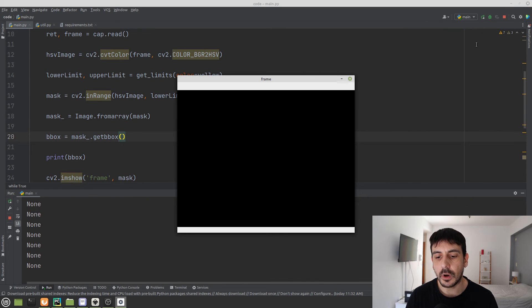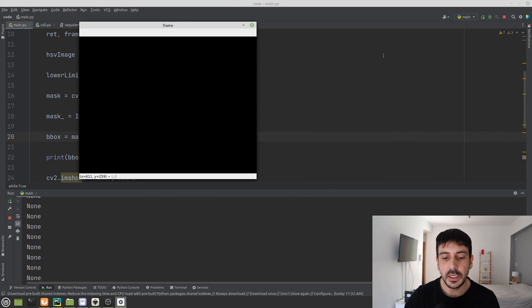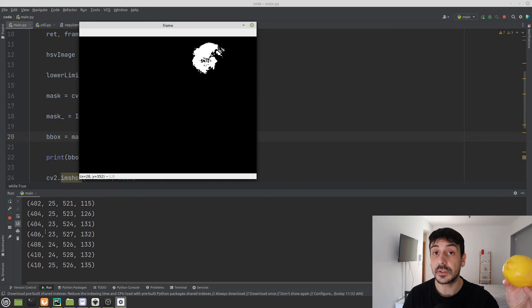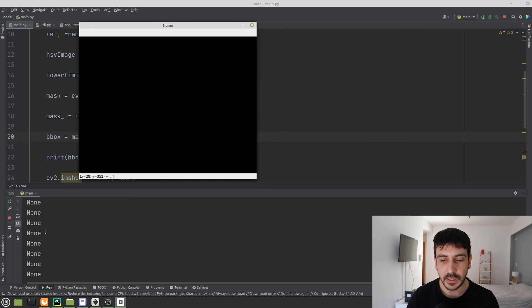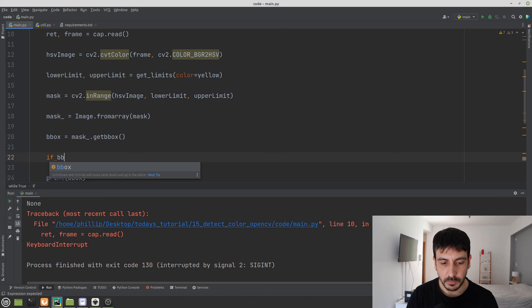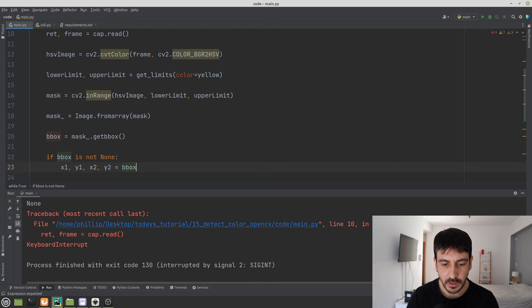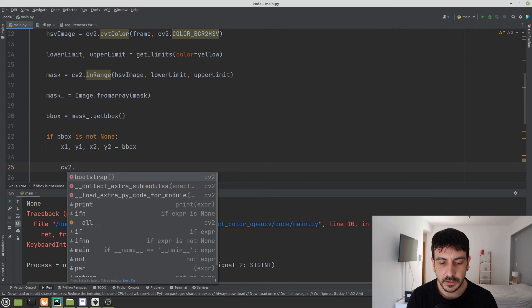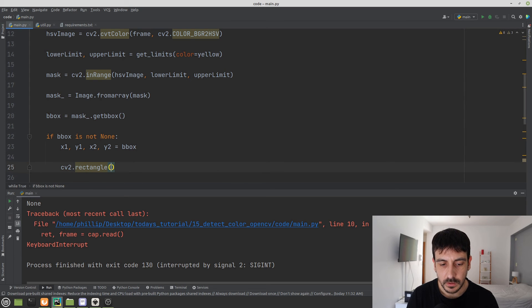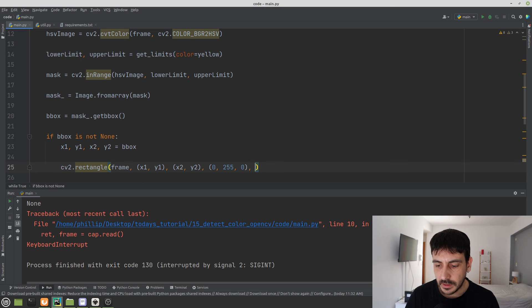When there is no yellow object in the image, bounding_box is None. When an object is present, we get four numbers representing the bounding box coordinates. So I add: if bounding_box is not None, then unpack it as x1, y1, x2, y2, and draw a rectangle using cv2.rectangle() on the original frame, specifying the upper-left corner (x1, y1), bottom-right corner (x2, y2), the color green, and thickness 5.